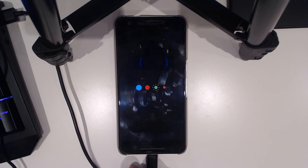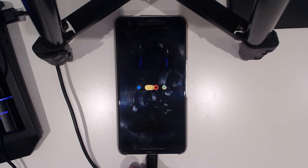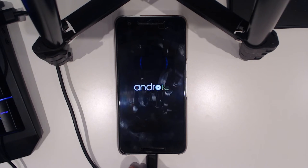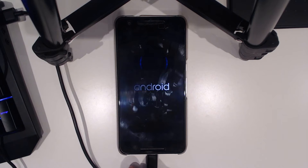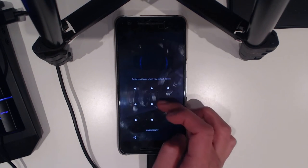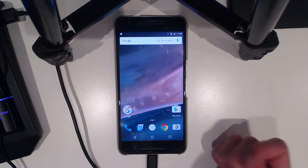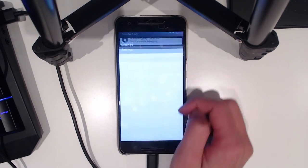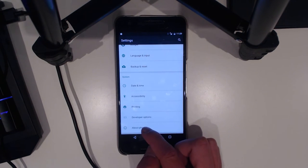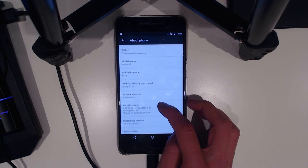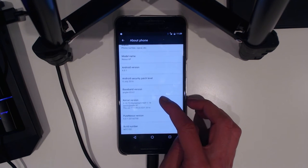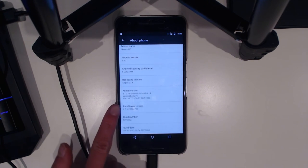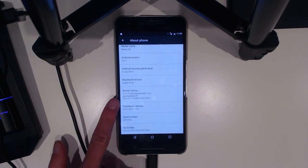It looks like it has booted. We're going to enter in our pattern. I think we should be able to check in the settings, the about phone. We should have the Elemental X kernel. There we are: kernel version Elemental X 1.19.